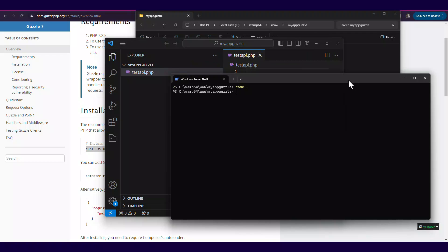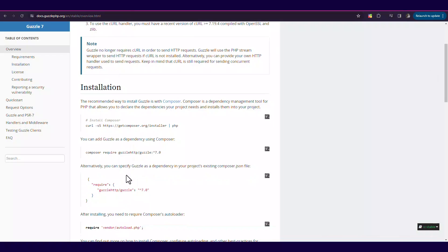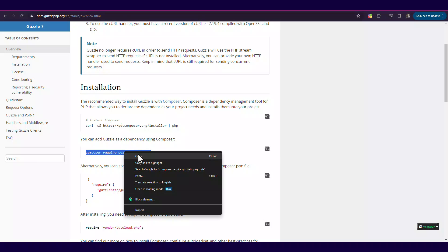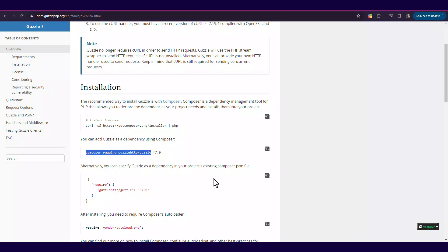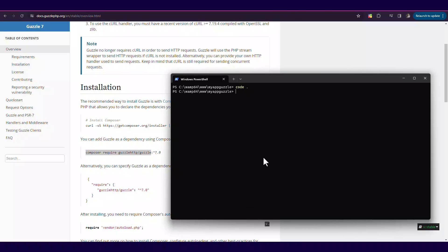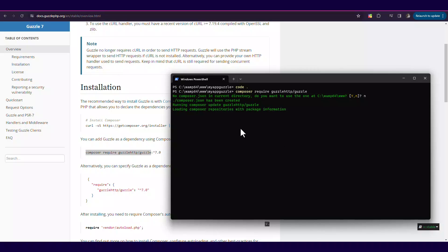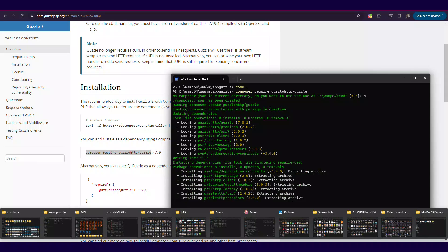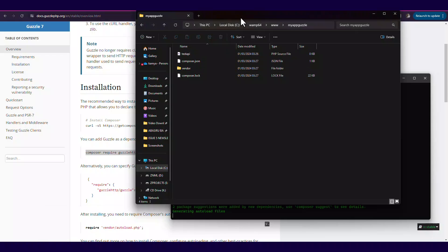So ensure you install the correct Guzzle version respective of the PHP version. You may also not include the version and Guzzle will automatically install that for you.